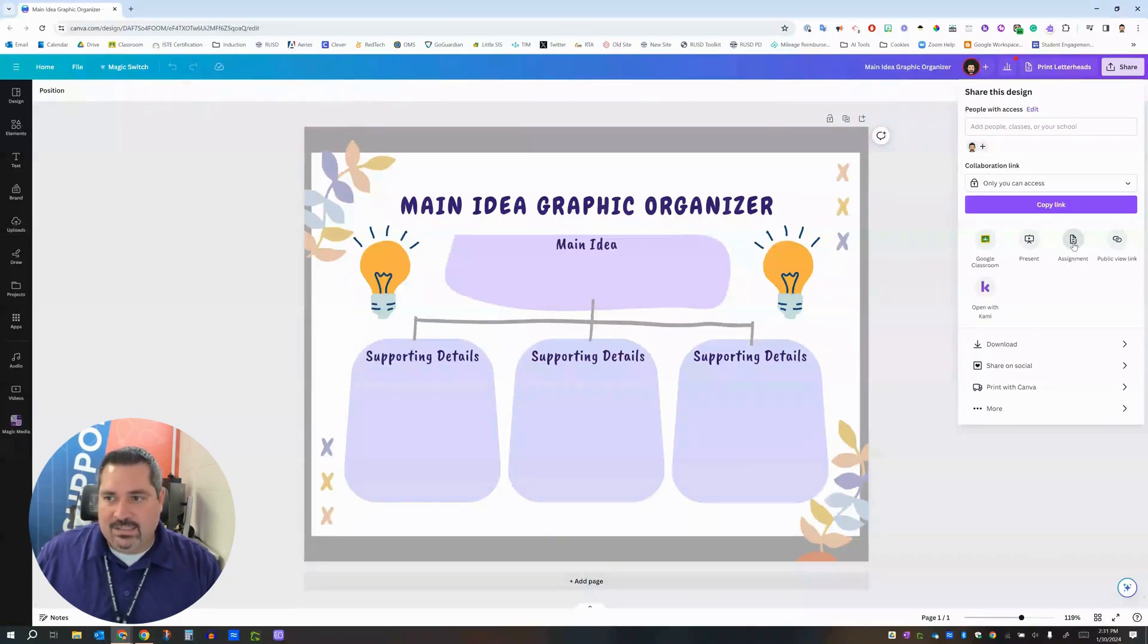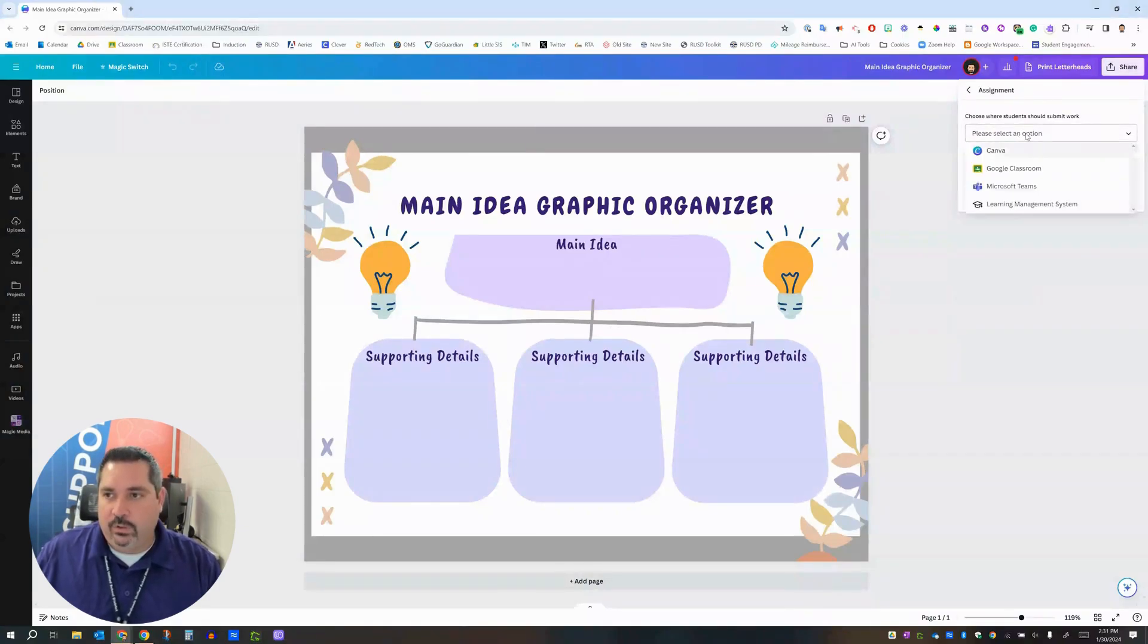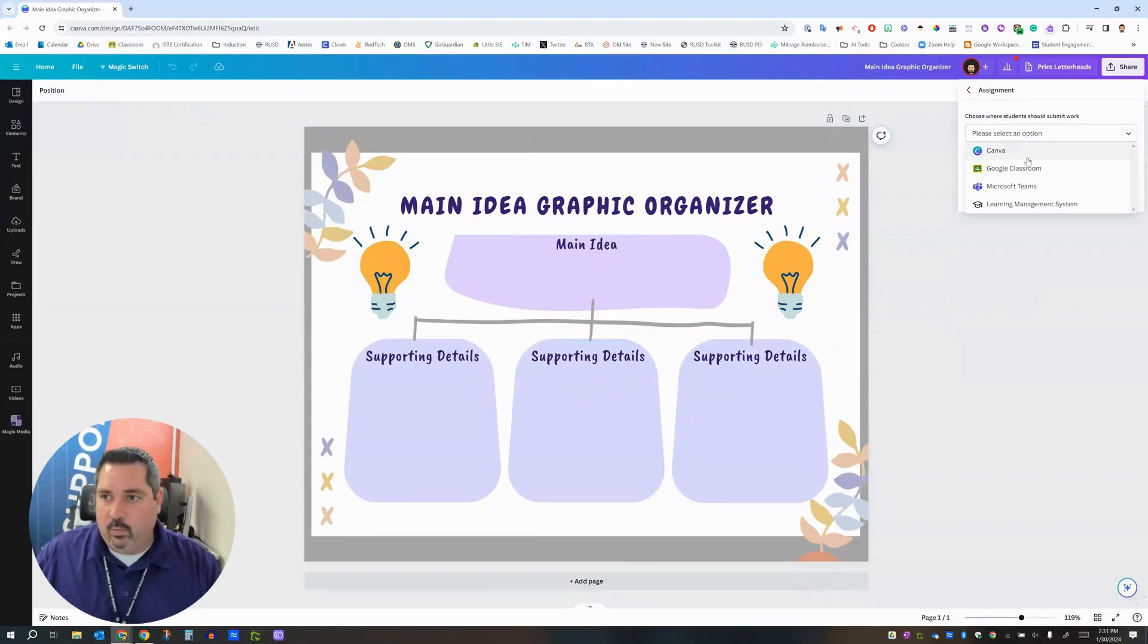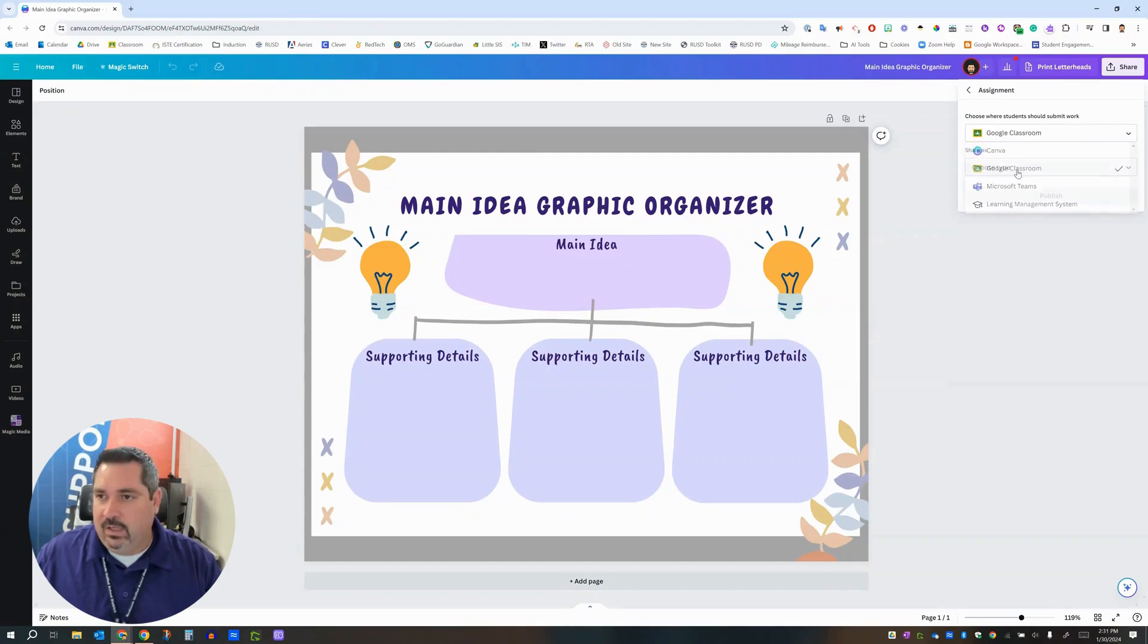The one that you really want to click is this assignment button over here instead and I'll show you why. So I'm going to click assignment and then it's going to say we can turn this into an assignment for you. Please pick where students are going to be submitting their work. We're going to pick Google Classroom because that's our learning management system here in Redland Unified.